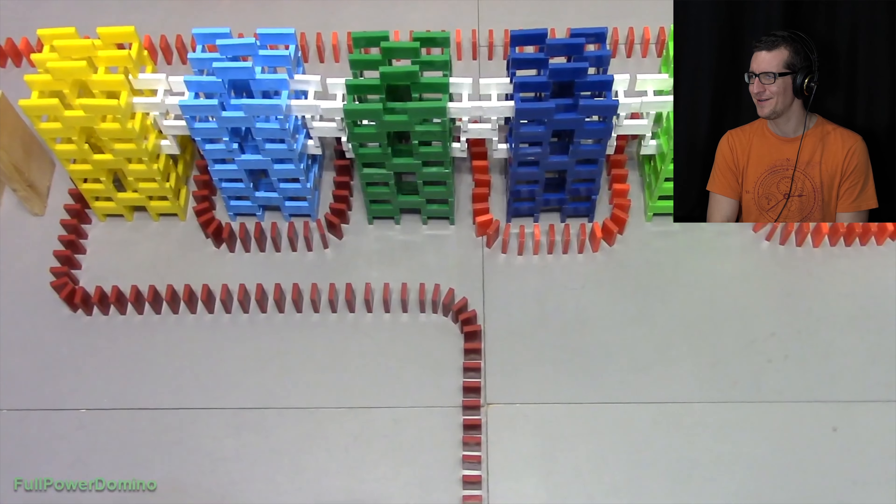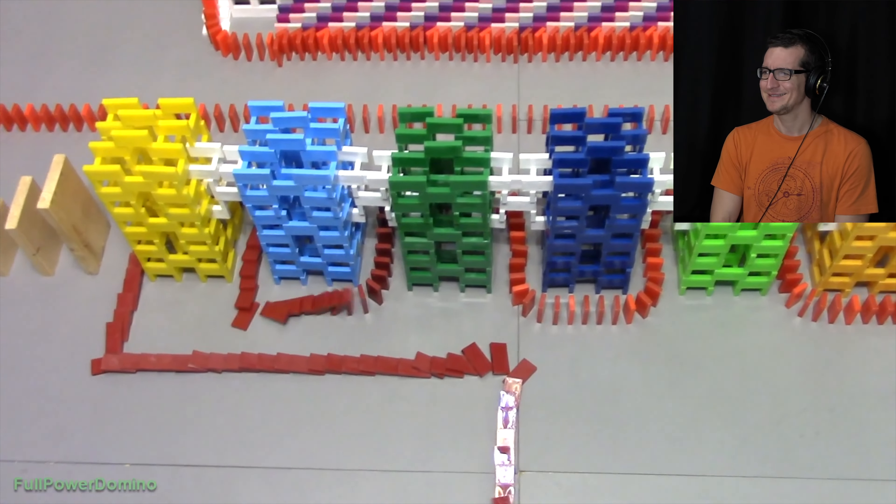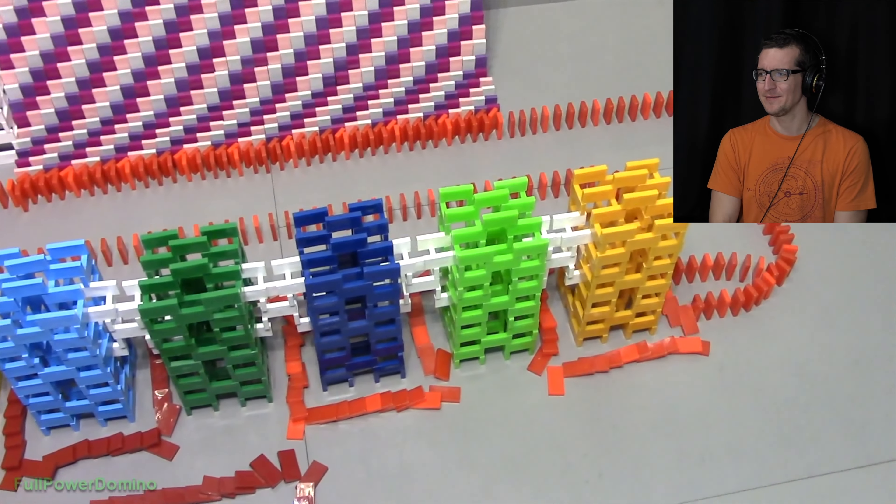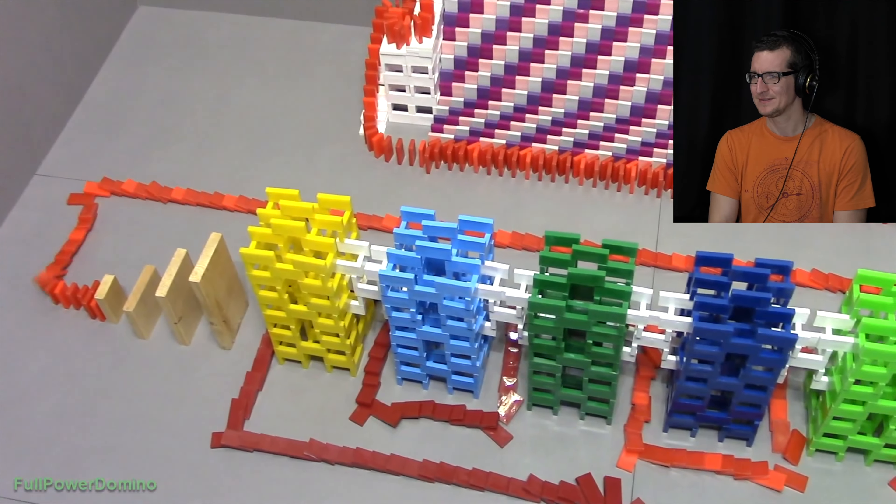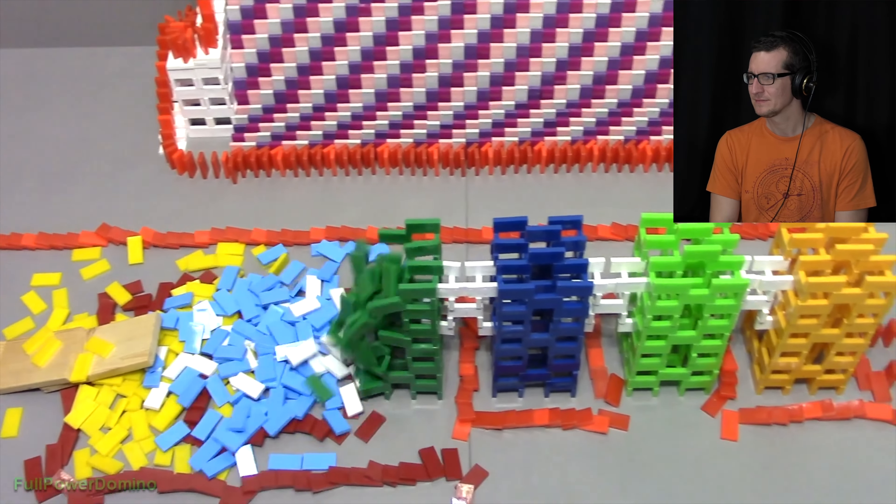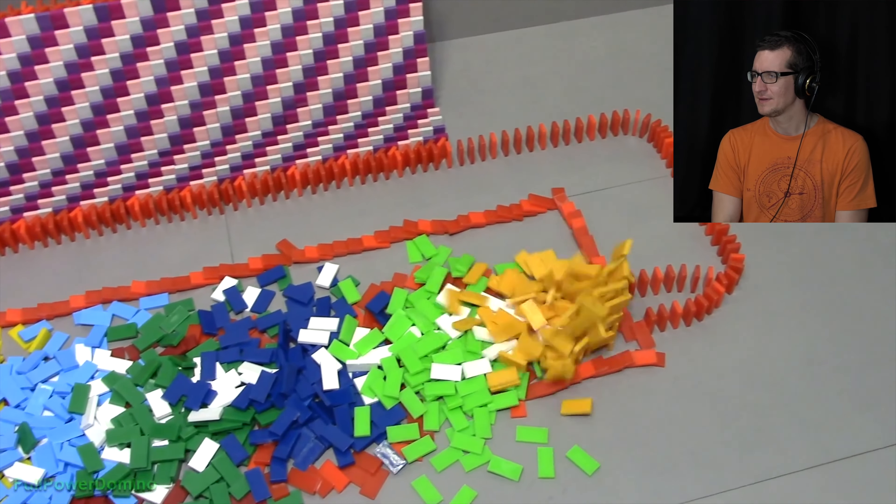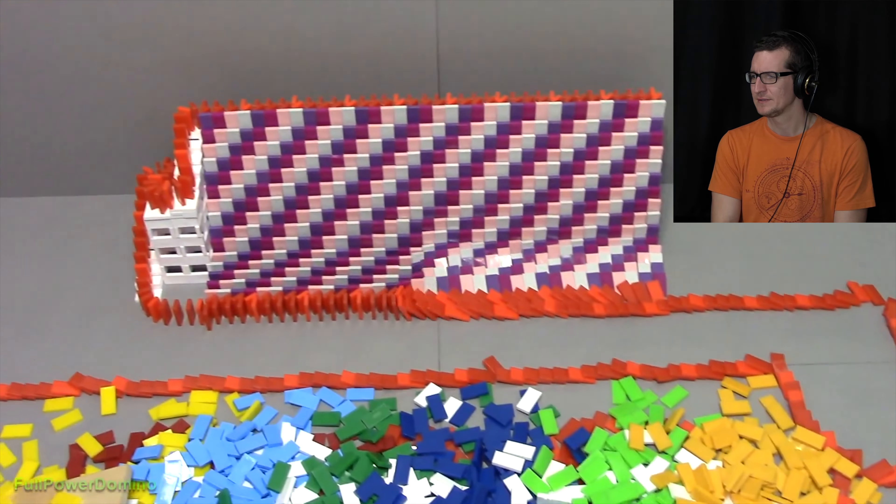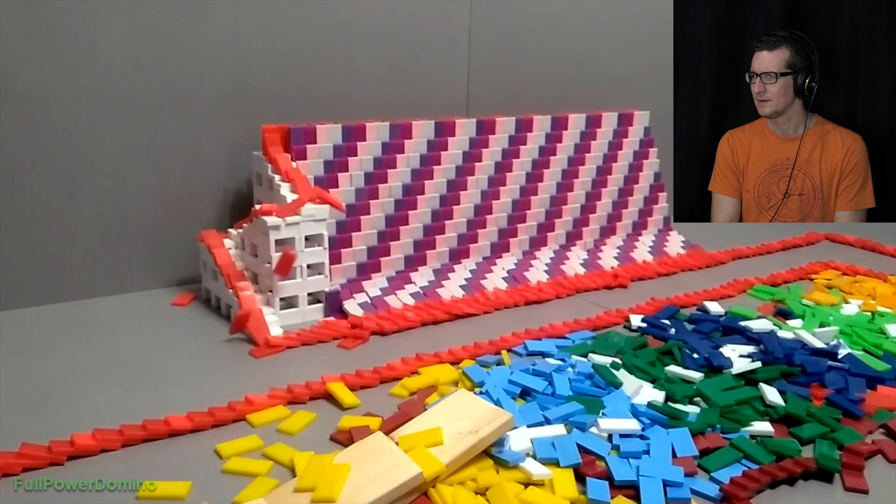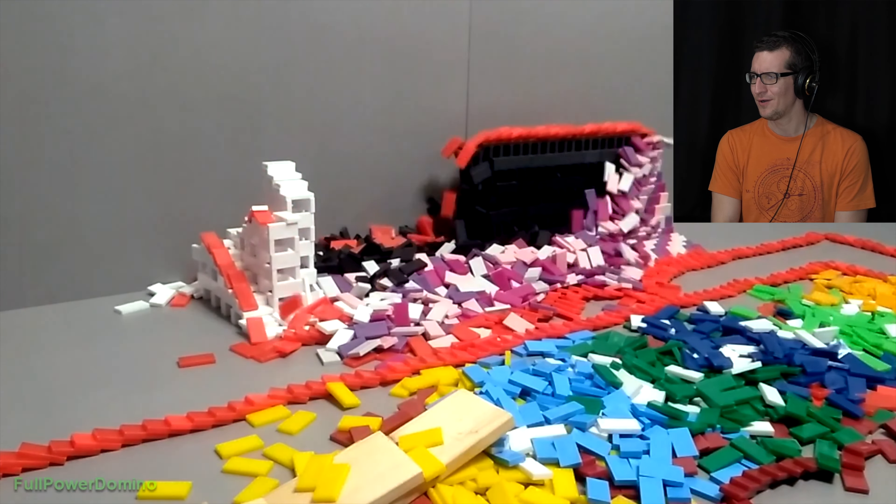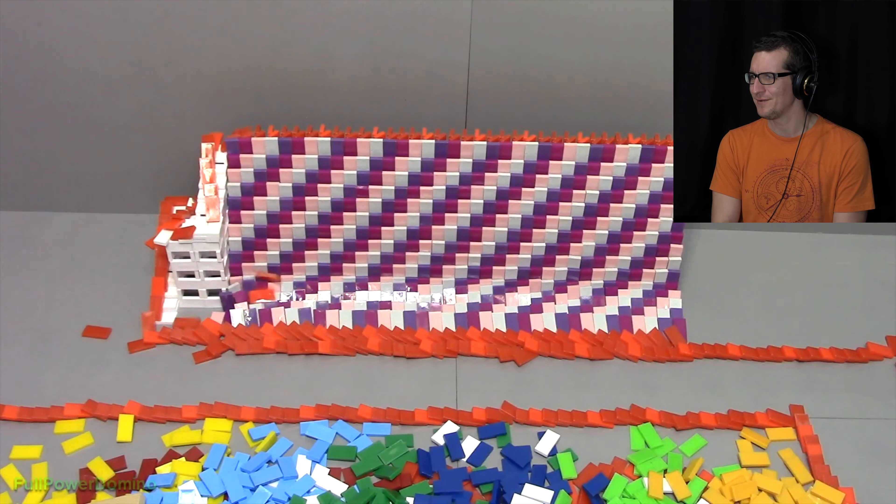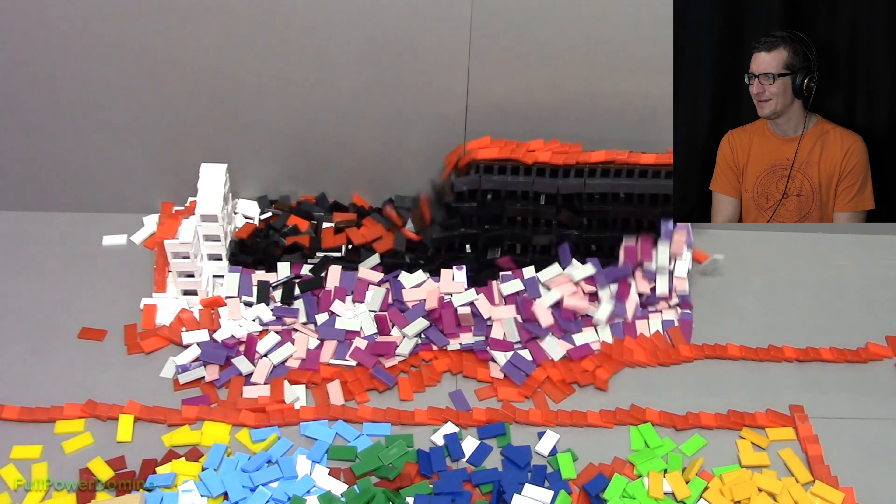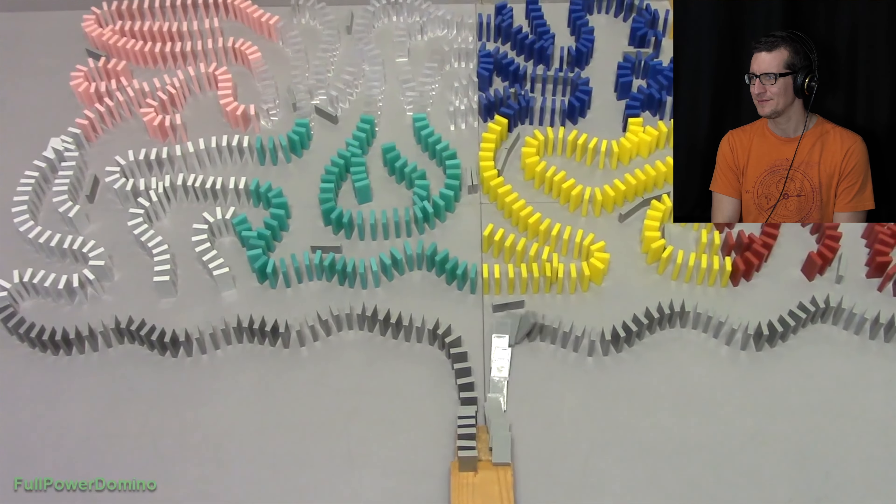Oh no. I like that you left that in there though, you know, because it happens. I love those bridges. Whoa that was wicked. That was really cool.